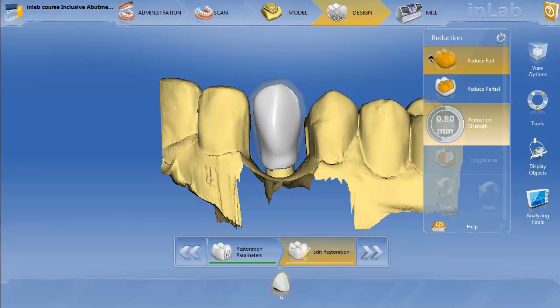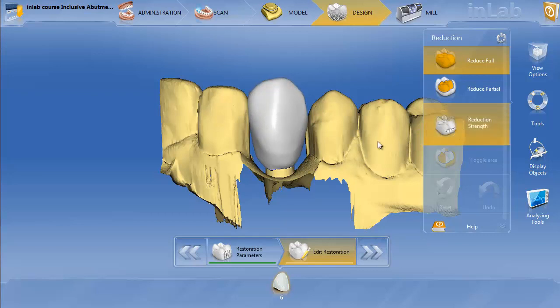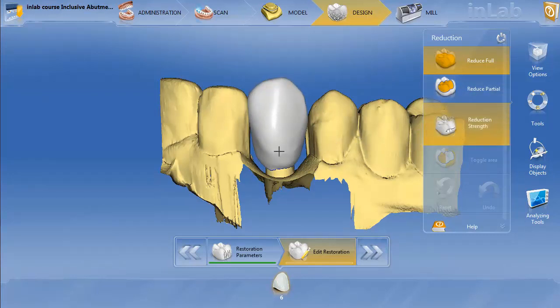You can see as you reduce it, the transparent crown appears in the background and then you can see the reduction coping that's actually in the middle. But we don't want to do that. What we want to do is a partial reduction, because we want to draw our custom line where we want this reduction to take place in relation to the actual gingiva.